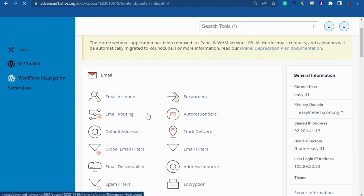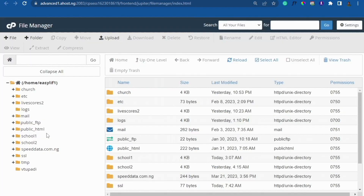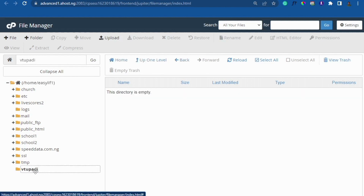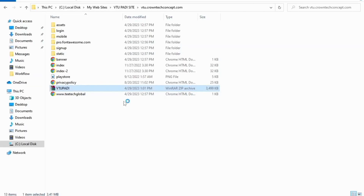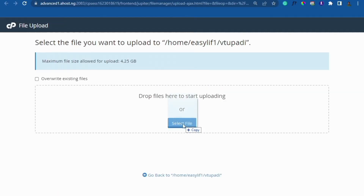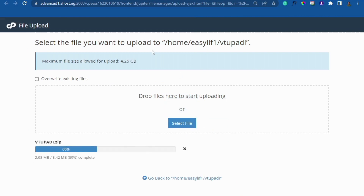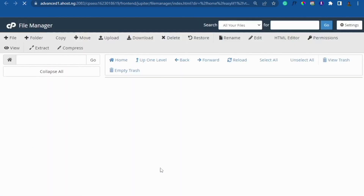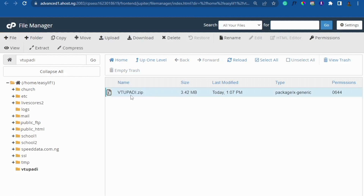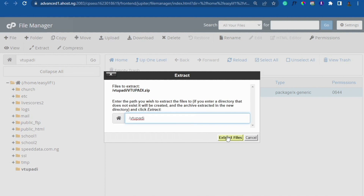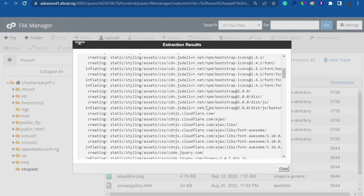This vtupaddy ZIP file is what you're going to upload to your cPanel. Come to your cPanel — you can see it's empty. Go to File Manager, open it, and locate the folder for your domain. If you just have a single domain, you can put it in public_html. I want to put it in the vtupaddy folder, which is empty. Click on Upload, then drag the ZIP file and drop it into your cPanel.